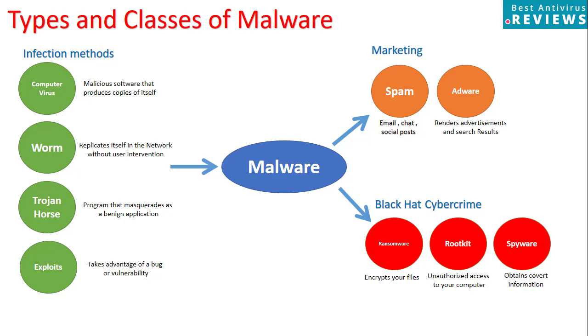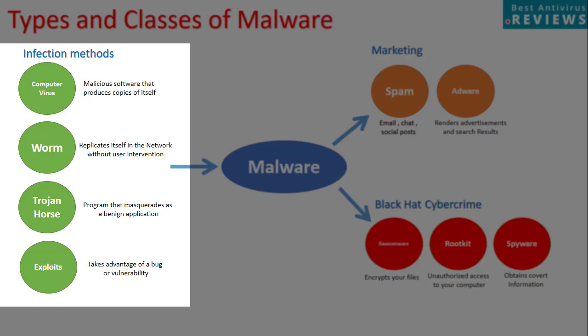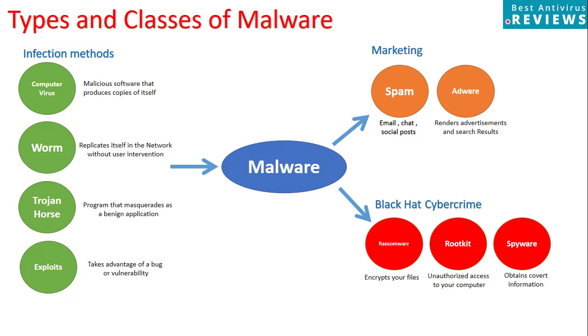Let's talk about types and infection methods of malware. We can divide this slide into three parts. The first one is infection method or how did we get the malware in the first place. As you can see, we have computer virus, worm, Trojan horse and exploits. All of them can lead to the infection method.